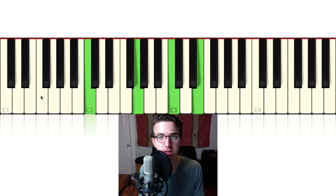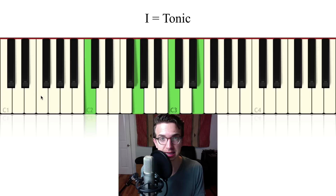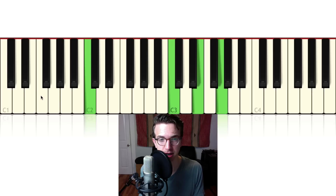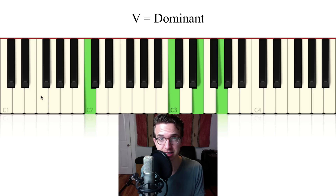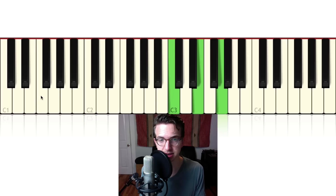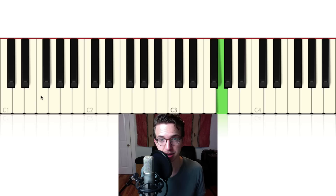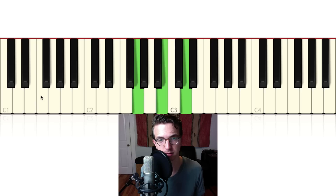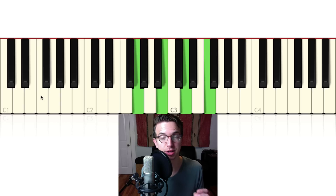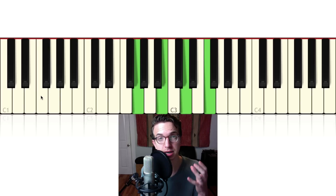Let's say we're in the key of C. We would call C the tonic — whatever the key center is, whatever the one chord is, that's the tonic. So C major is the tonic, and then the dominant chord is the five of that tonic. The five of C: C is one, D is two, E is three, F is four, and G is five. So G is the dominant. When we build a chord off of that G, we get a G dominant seventh chord — that's why it's called G dominant seven, that's where the dominant comes from in the term dominant seventh chord.